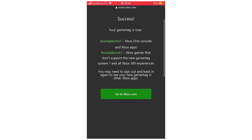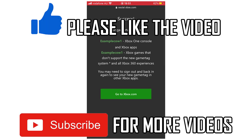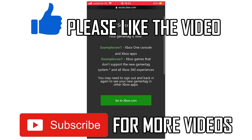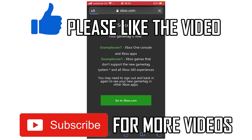Once you've done that, you know it's done. You can click Go Back to Xbox.com if you want to, but as soon as that's done, it's finished.